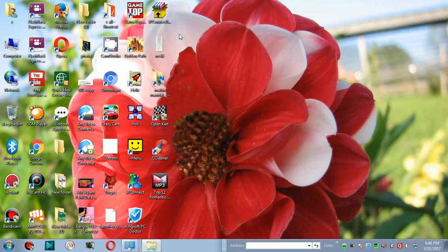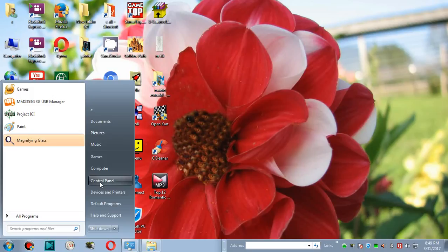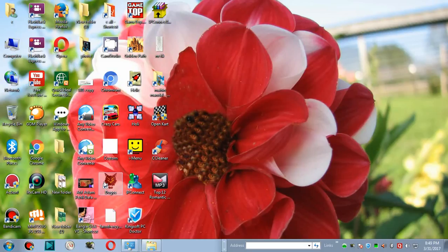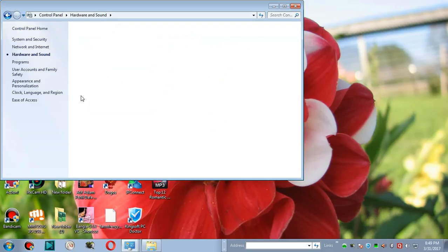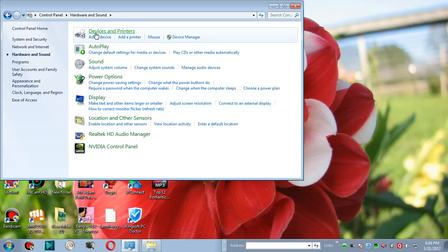How to check devices and printers in computer and laptop. First, go to the Start button, click, and go to the Control Panel. Click here and go to Hardware and Sound, click here, and then Devices and Printers.